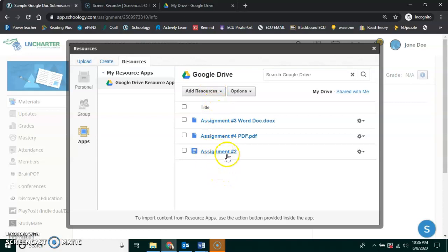This is the assignment I want. It's Assignment number two, and this is the symbol for a Google document. That's what this is.